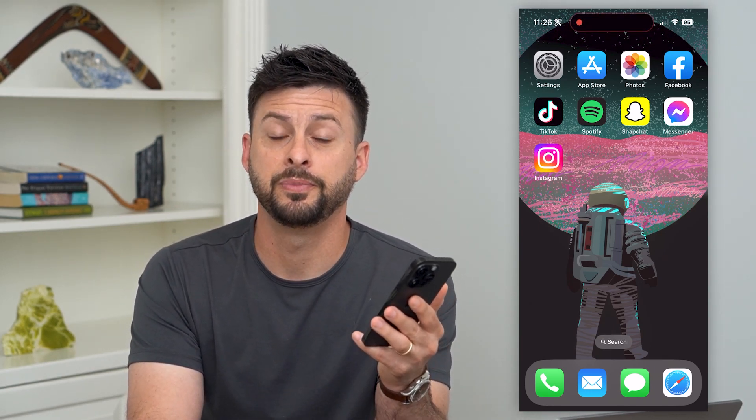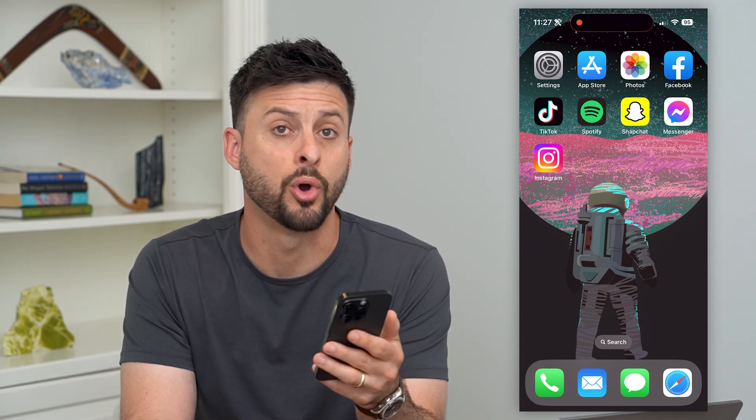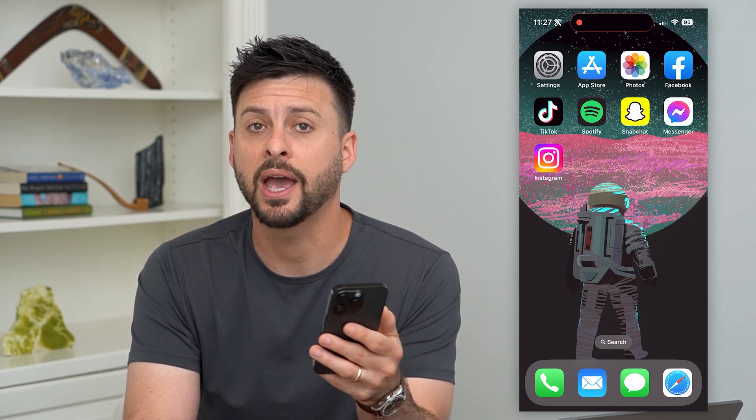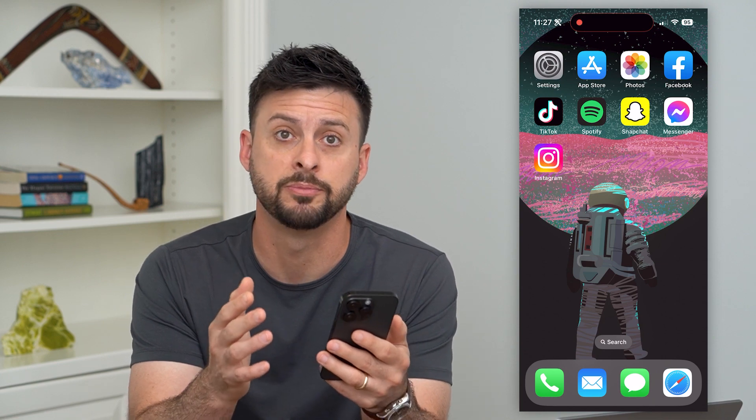Let's enable the always on display on your iPhone. Now, if you have an iPhone 14 Pro or iPhone 14 Pro Max, you have the ability to turn on that always on display.